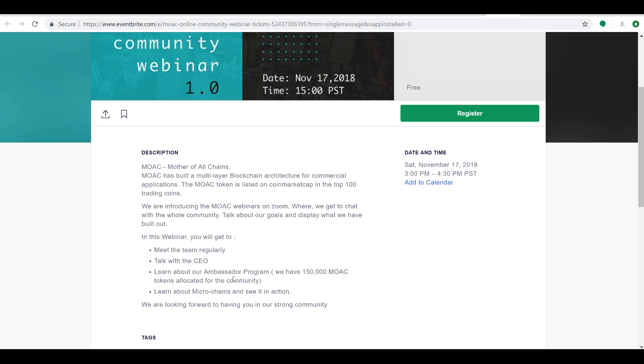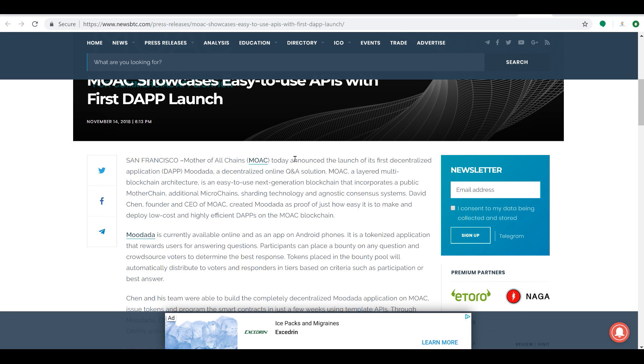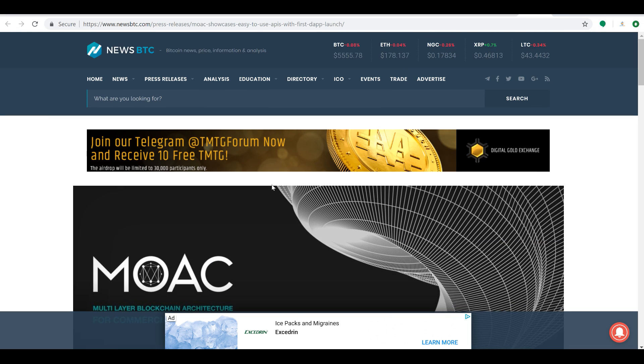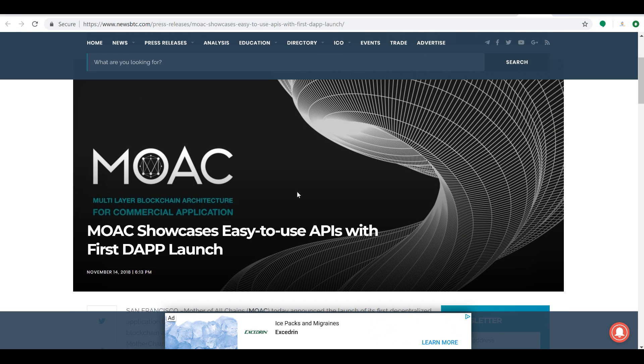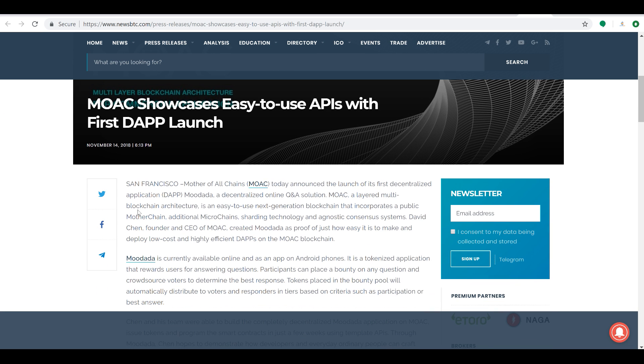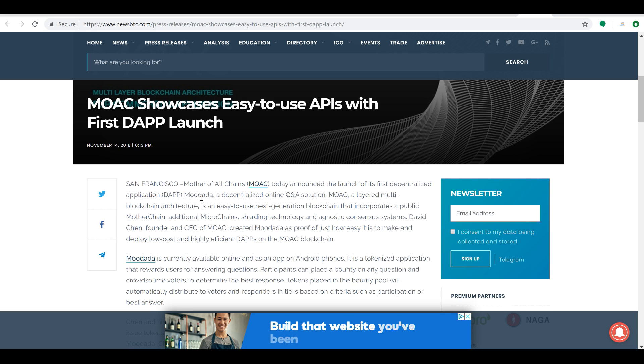So great job to the Mother of All Chains. Happy to see that they are really smashing it right now. And in addition to this webinar, ladies and gentlemen, they have released their first dapp. Mother of All Chains, they have their new dapp. You know what it's called, guys? It's pretty cool. It's called MoData or MoData. I think it's MoData, so basically like more data, MoData.